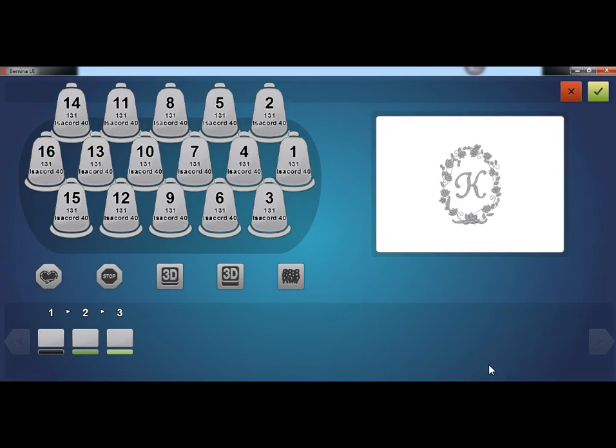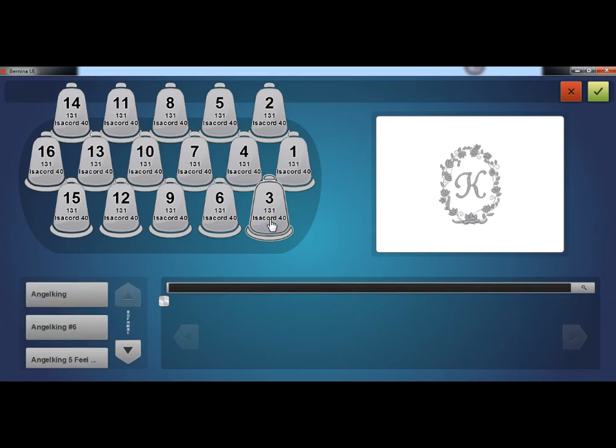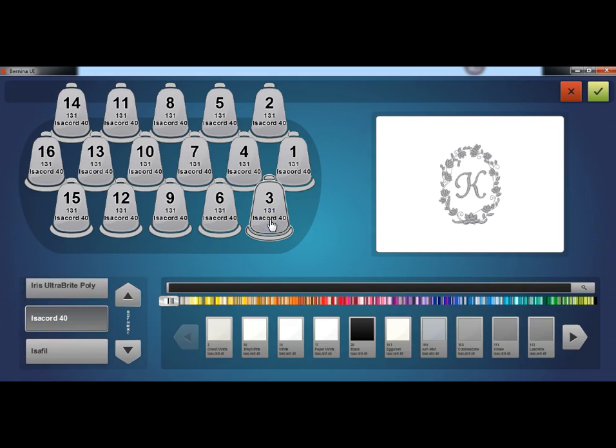To set up the thread tree, when the software is first loaded, the thread tree will be displayed in gray. To assign appropriate colors, double-click on the thread cone you want to change. This will bring up the thread cone assignment screen.